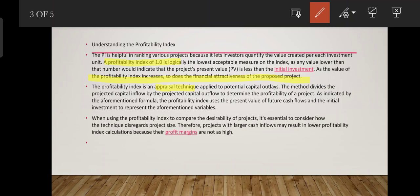When using profitability index to compare the desirability of projects, it is essential to consider how the technique disregards project size. Therefore, projects with larger cash inflows may result in lower profitability index calculations because their profit margins are not as high.